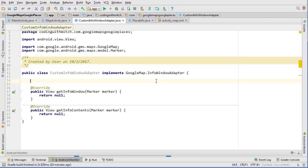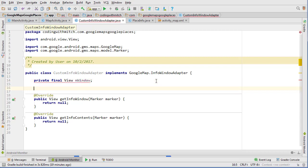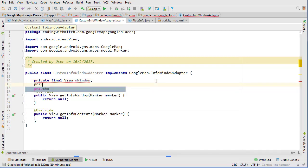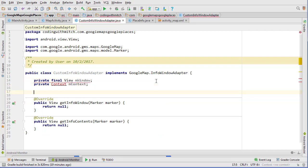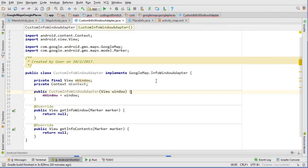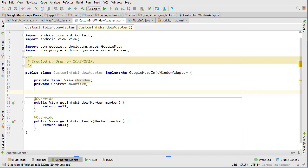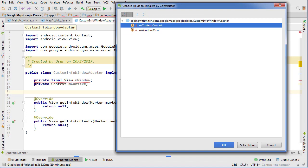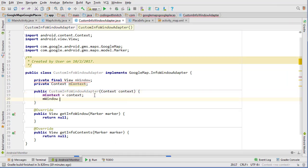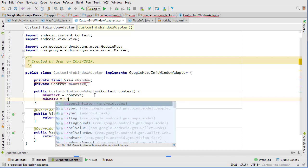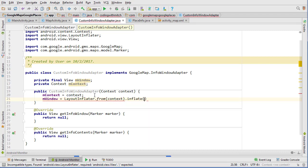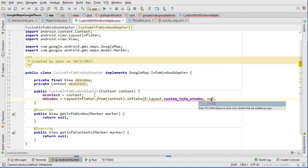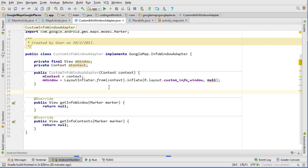We're going to need to do private final View mWindow and private Context context, and then we're going to insert a default constructor. Get the context and then inside the constructor I can go mWindow equals LayoutInflater.from and then pass the context and then inflate R.layout.custom_window_layout and then pass null. That should be good for the constructor.